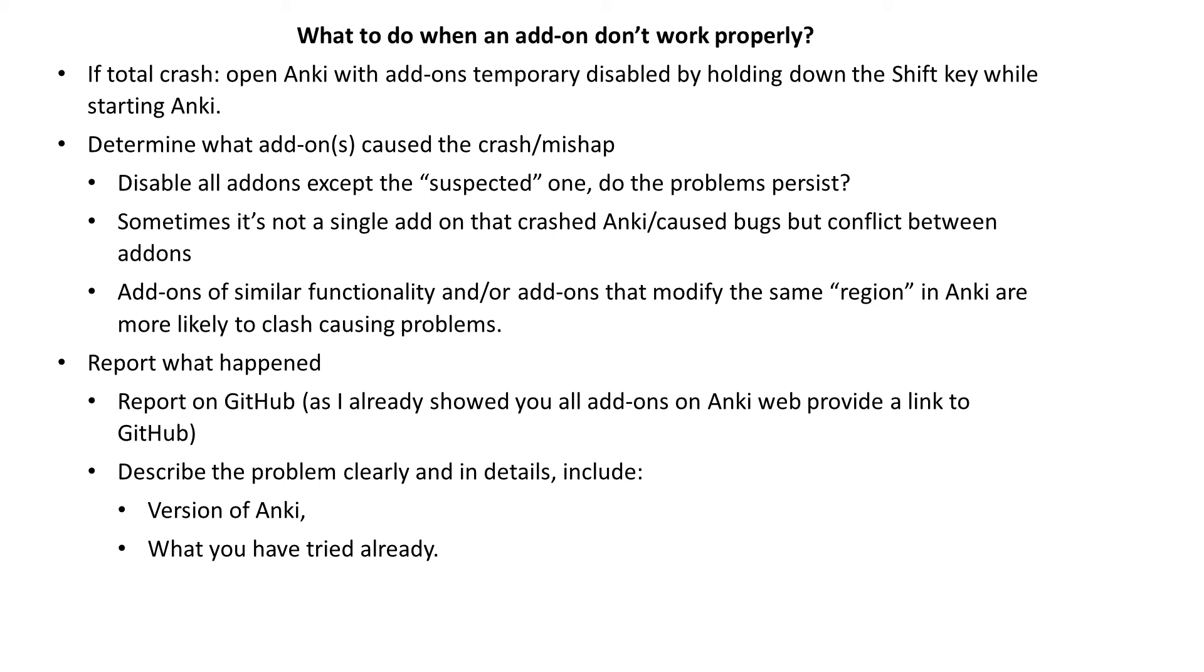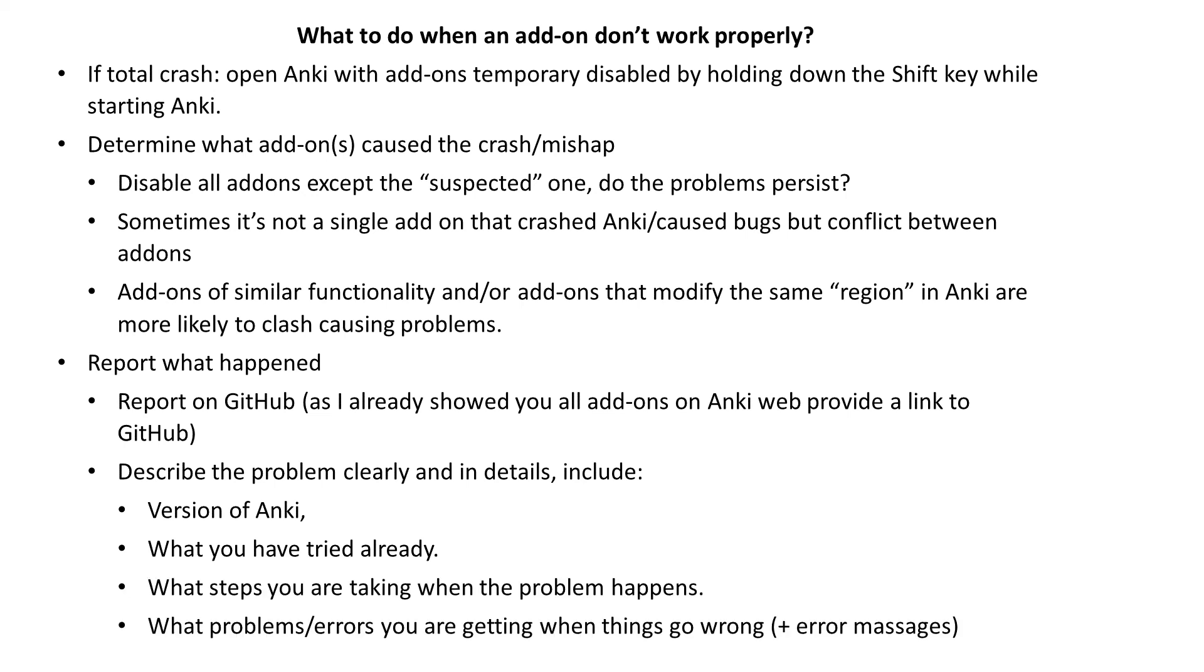If the add-on on its own works good and the problems appear as a result of add-ons conflict, then you may just politely ask if the author would consider to make the two add-ons compatible. Also tell the author what you were exactly doing when they may have happened, describe the malfunction and send any error messages.